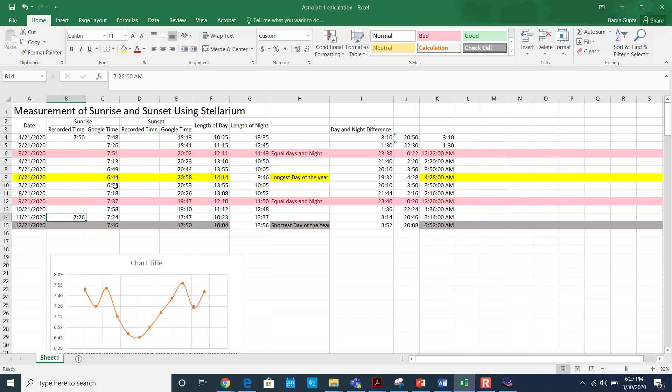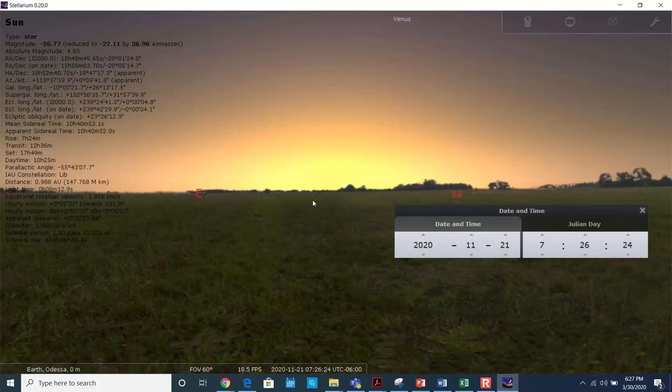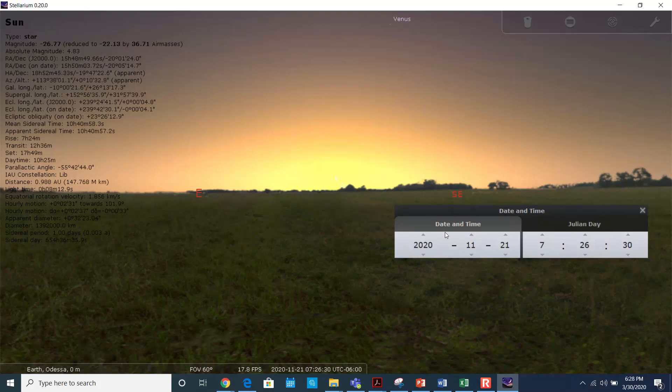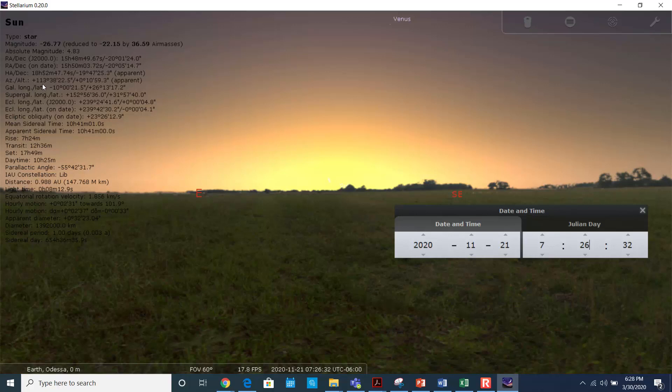Okay, so this is how you're going to measure the sunrise time at one location. You just have to change the time and then set the time such that the altitude is close to zero. The same way you can measure the sunset. How do you measure the sunset?